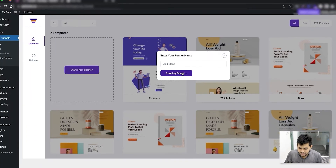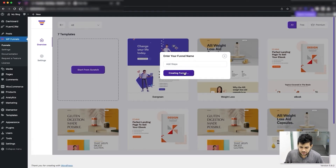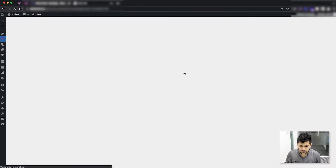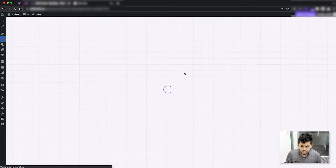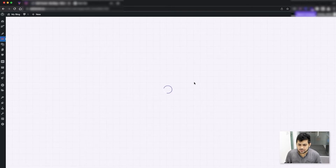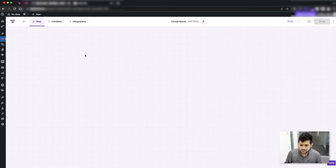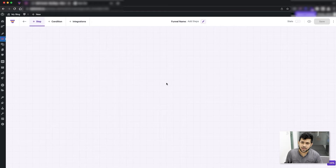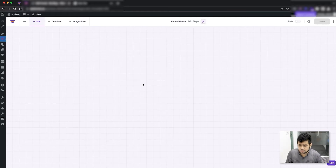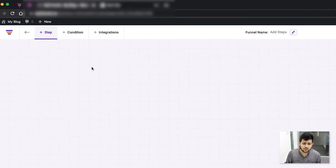Let me create this funnel. Since this is from scratch, it's going to open up a blank canvas. Now to add funnel steps, you'll see on the top left side you have the option '+ Step'.